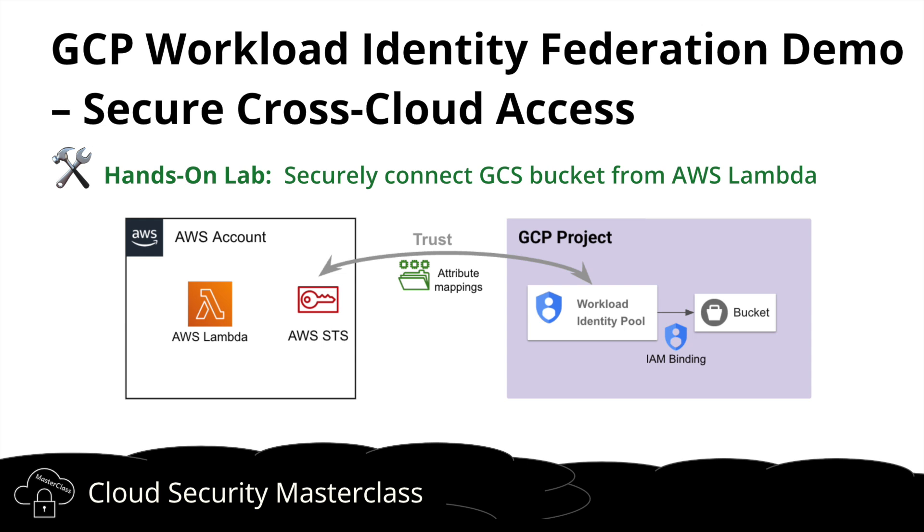Hey everyone, welcome back to the channel. In today's video, we are going to look at how GCP Workload Identity Federation works.